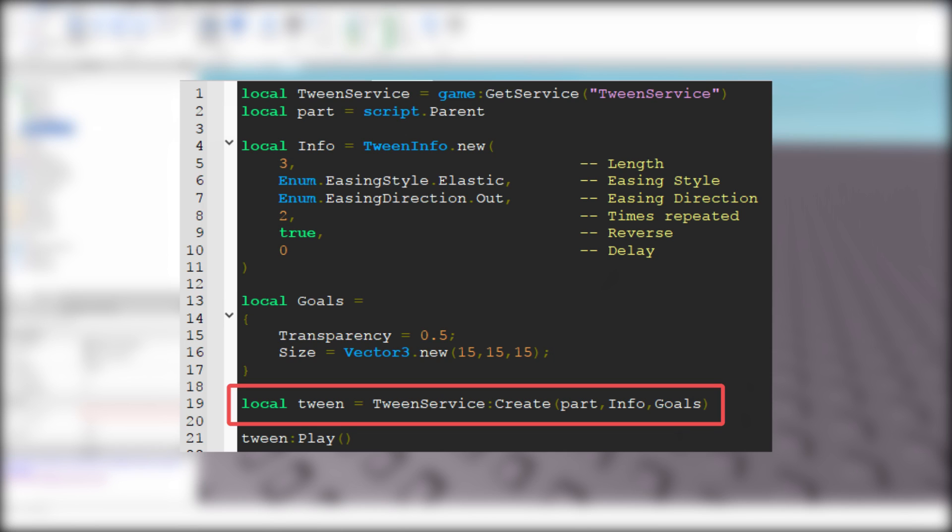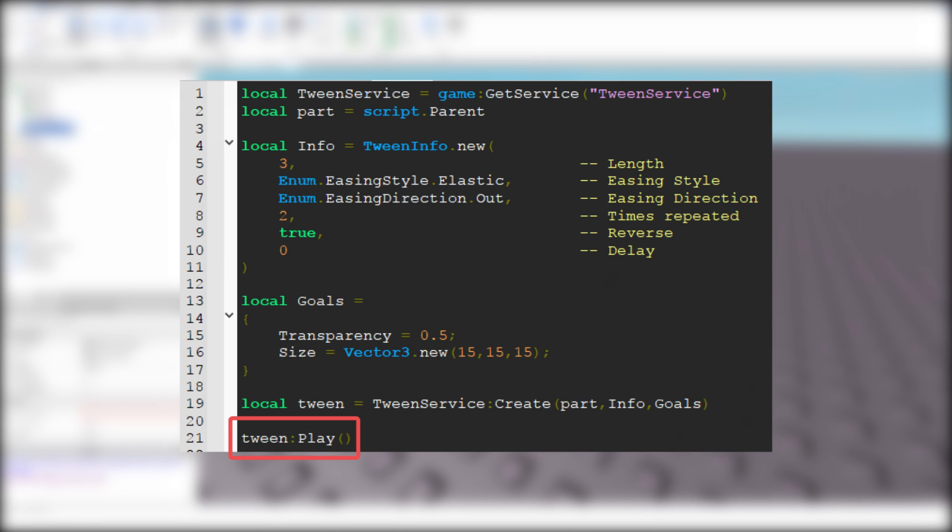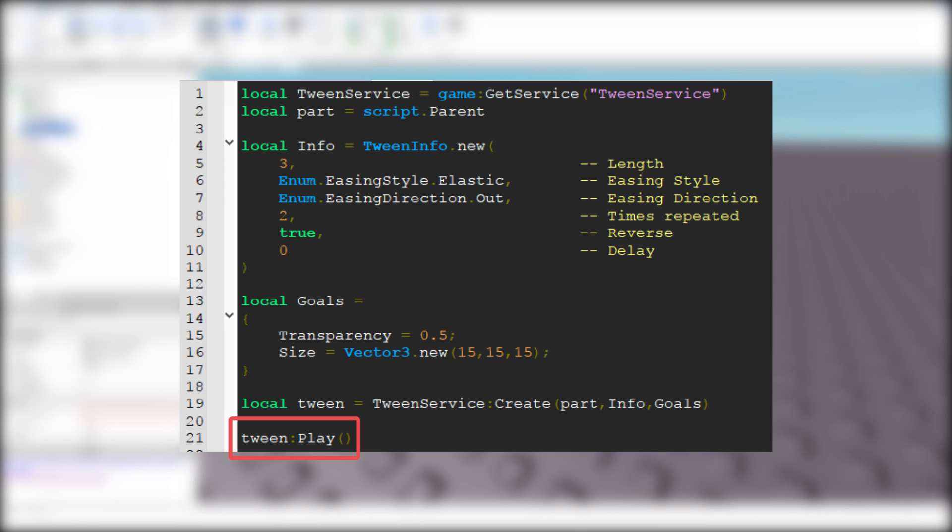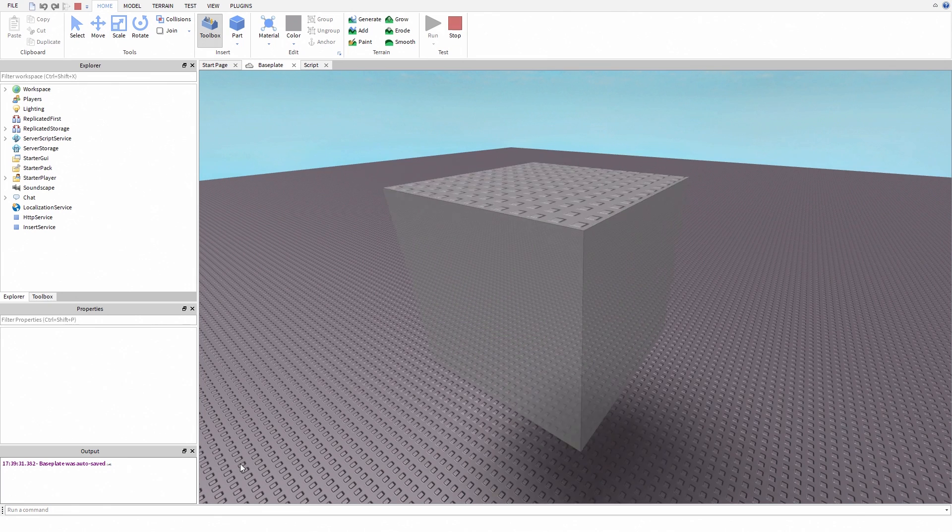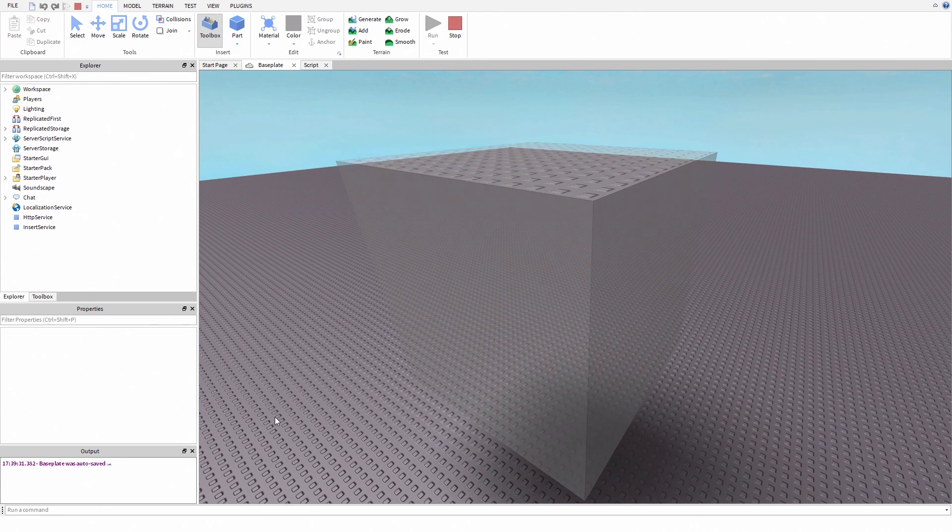Then we create the tween. Make sure you change these if you name your part, tween info, or goals another way. Then we just play the tween. As you can see, it's working.